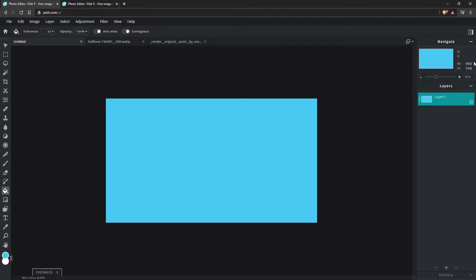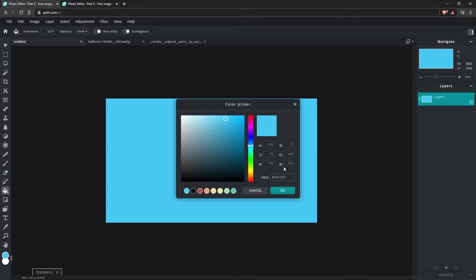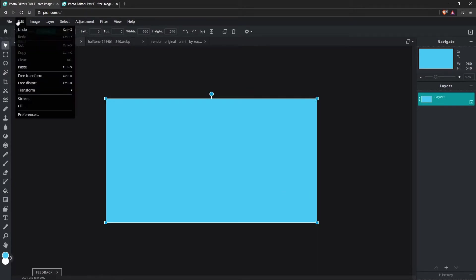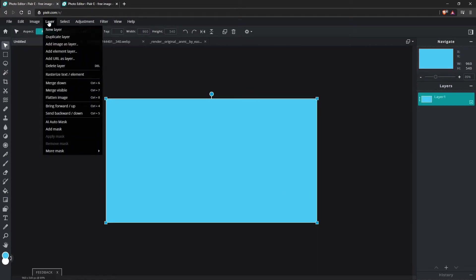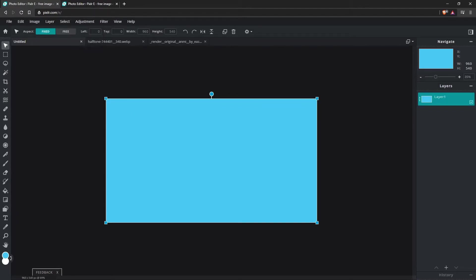As you can see in the right corner, it tells us that. Our coloring, we can swap that right here. Similar to Photoshop. I'm using 48C8F2. Same from that tutorial. I'll go to layer, add image as layer. And it's going to pop up your documents browser. And you can go ahead and drop in the image that you will be using. So let me go ahead and drop in the character model.